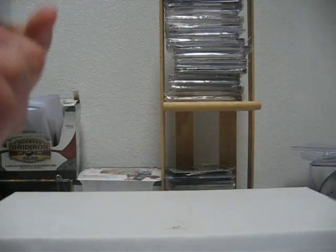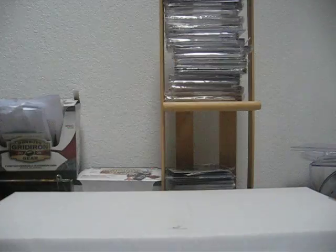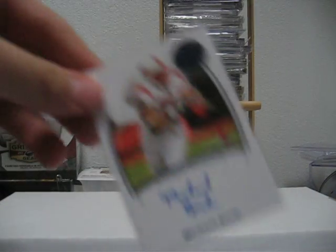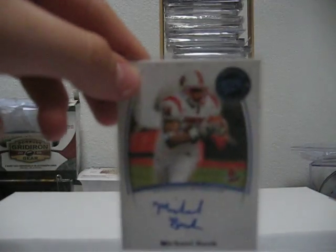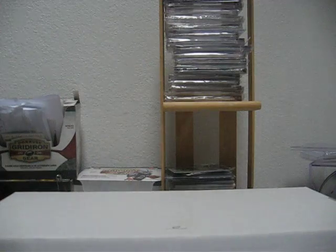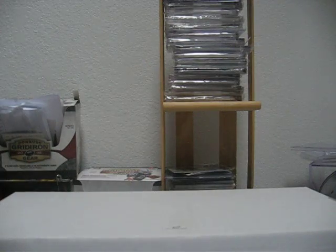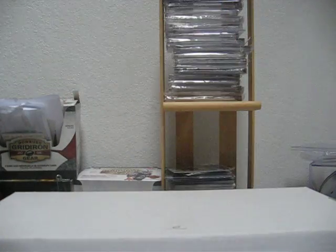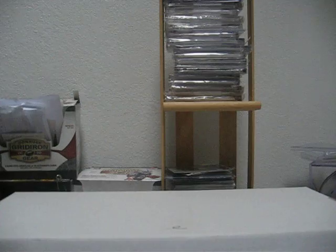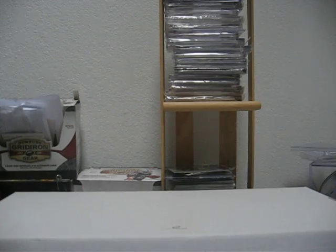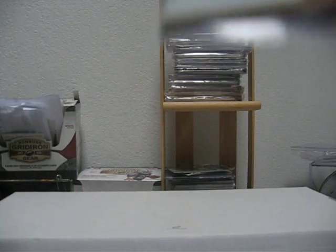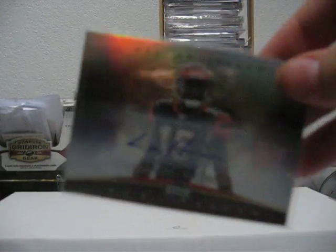Gerard Mathis Rookie Auto numbered to $5.99. Michael Bush Rookie Auto. Jim Kelly on Card Auto. Chris Henry Auto.